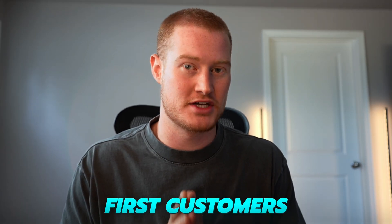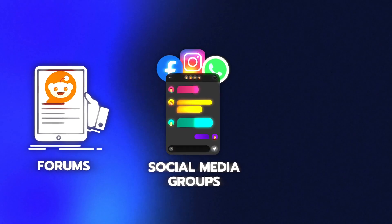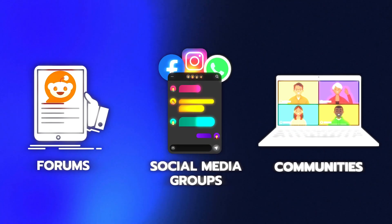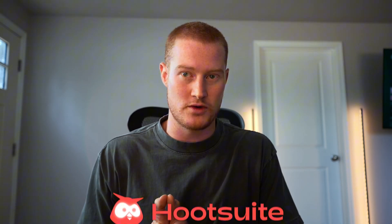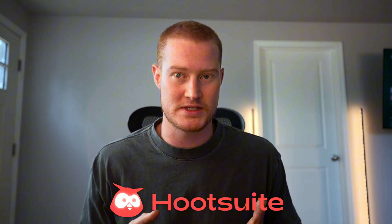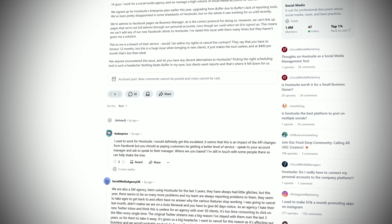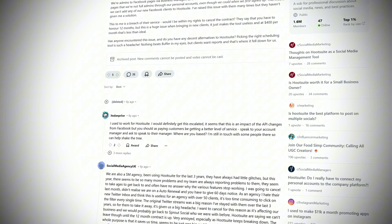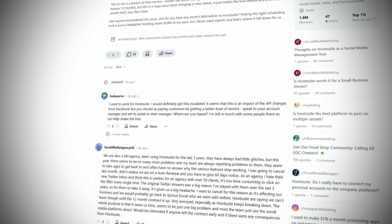Here's the hack that can help you find your first customers with this strategy. Dive into forums, social media groups, and communities where users of the original software hang out. These are places where people discuss their likes, dislikes, and frustrations with the product they're using. For example, if you decide to clone a social media management tool like Hootsuite, you could visit Hootsuite's user forums, Reddit threads, or Facebook groups. Pay attention to common complaints or feature requests that users have, and see if you can address those in your version.